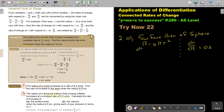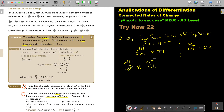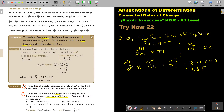Differentiating the surface area formula gives DS/DR = 8πR. Using the chain rule — DS/DR times DR/DT, the R's cancel giving DS/DT. So DS/DT = 8πR × 0.2 = 1.6πR. Now we calculate the surface area rate when the radius is 6.